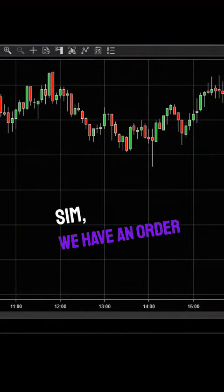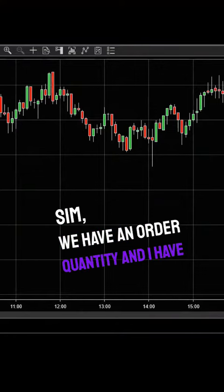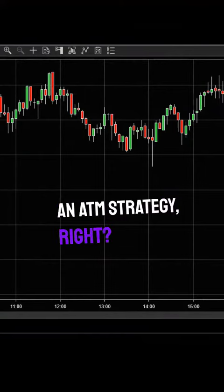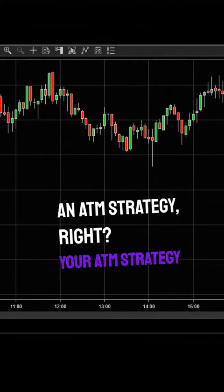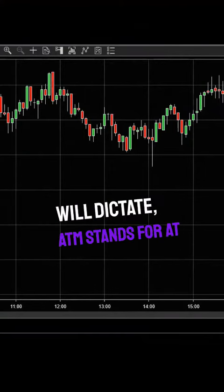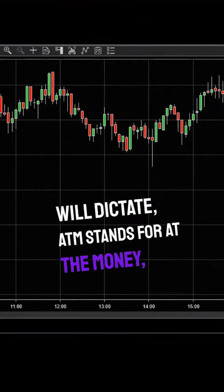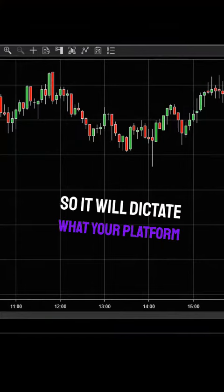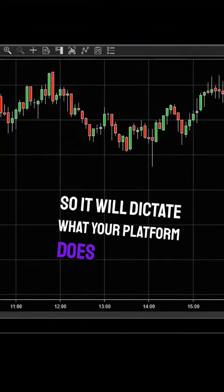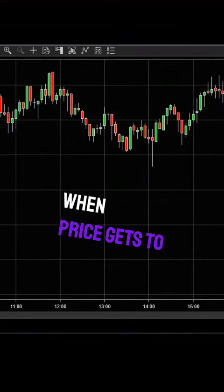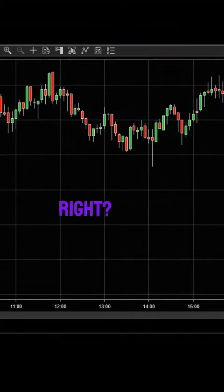Right now I'm in sim. We have an order quantity and I have an ATM strategy. Your ATM strategy will dictate—ATM stands for 'at the money'—so it will dictate what your platform does when price gets to your price of interest. It'll dictate what happens.